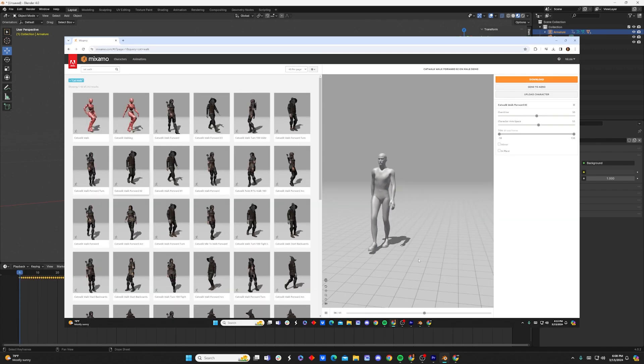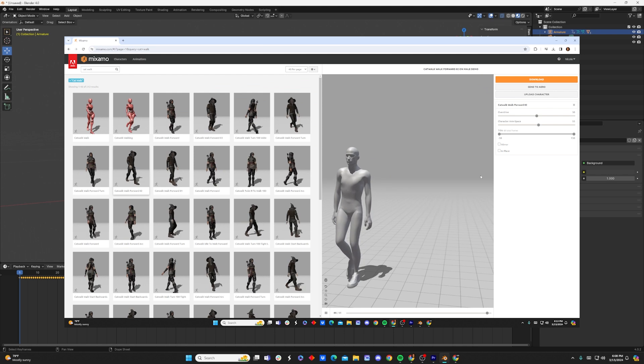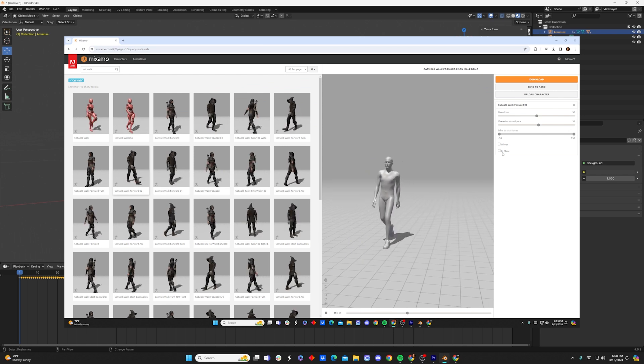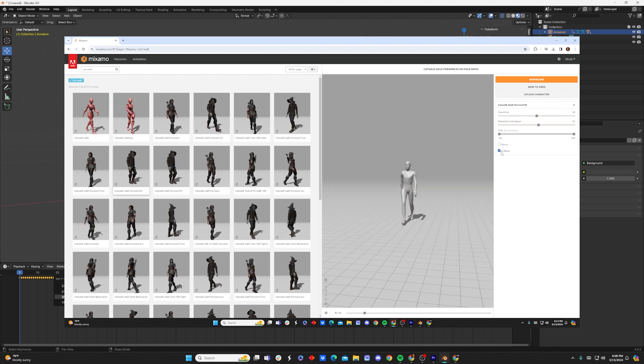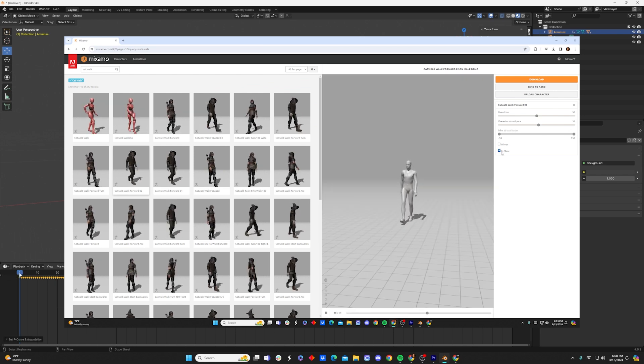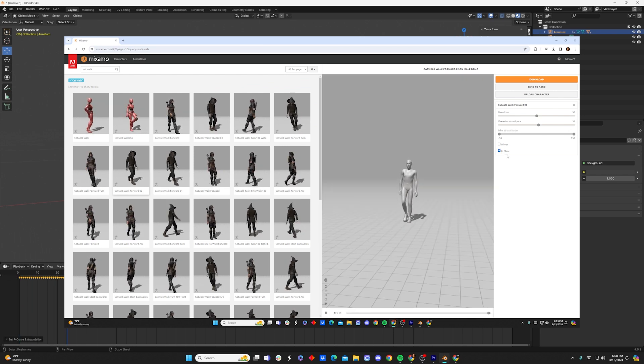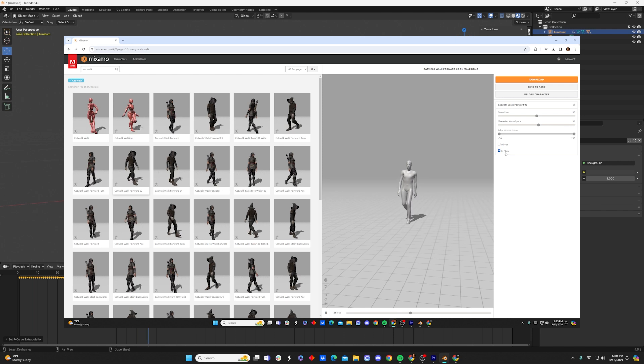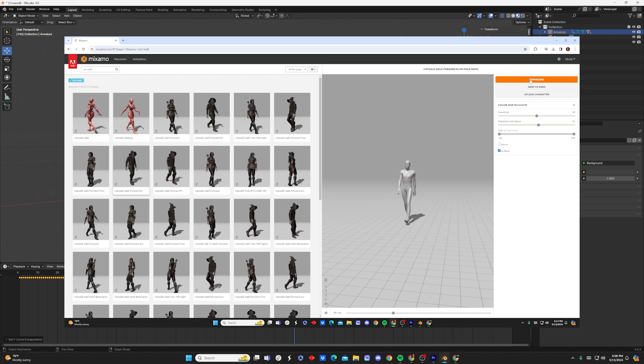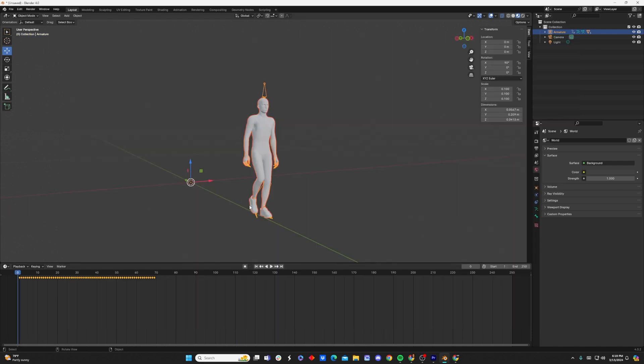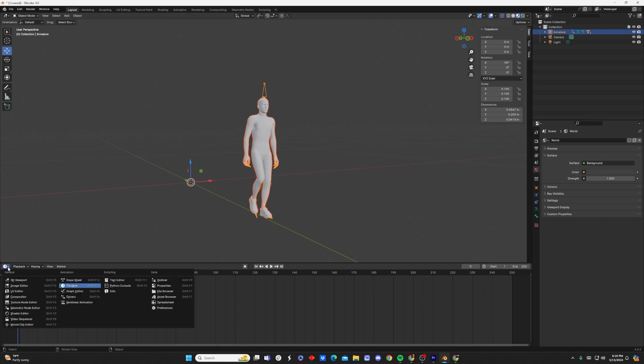Now it's worth mentioning that if we were trying to create a walk sequence in one single place, that step would be enough. Then in that case, we would just download an in-place walk sequence from Adobe Mixamo. But since we want him to continuously walk forward, let's go ahead and do our next step.